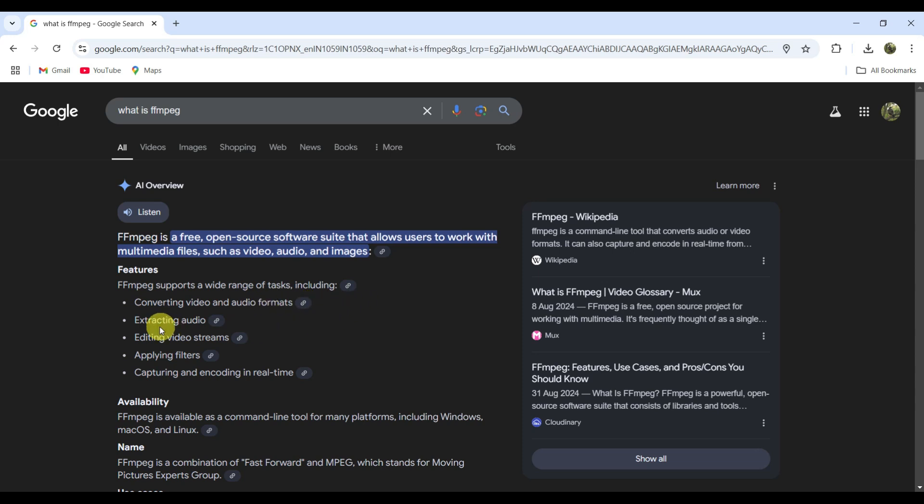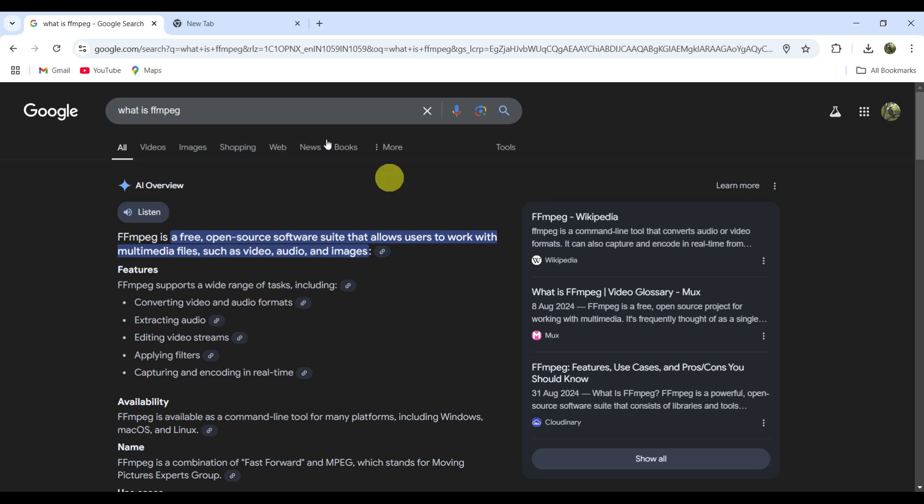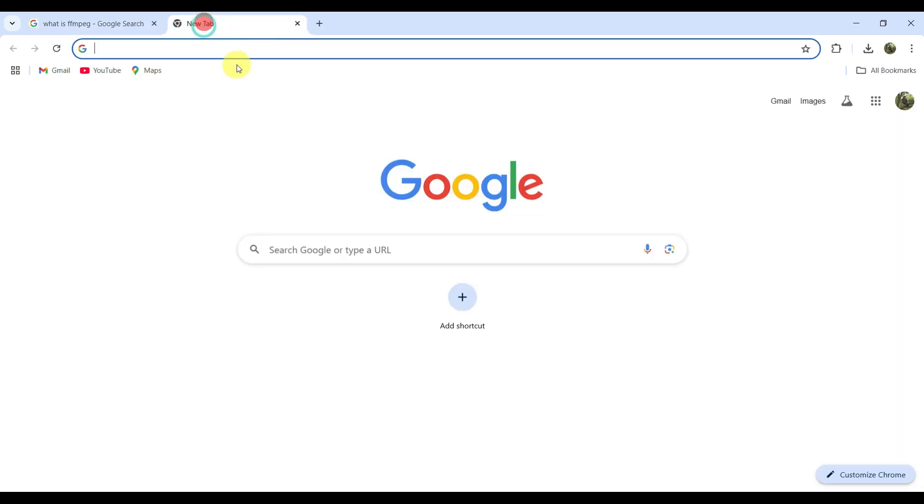It converts video and audio formats, extracts audio, and edits video streams. Different multimedia operations we can do. For what purpose are we using FFmpeg? To merge your video and audio files. Now we will install FFmpeg.